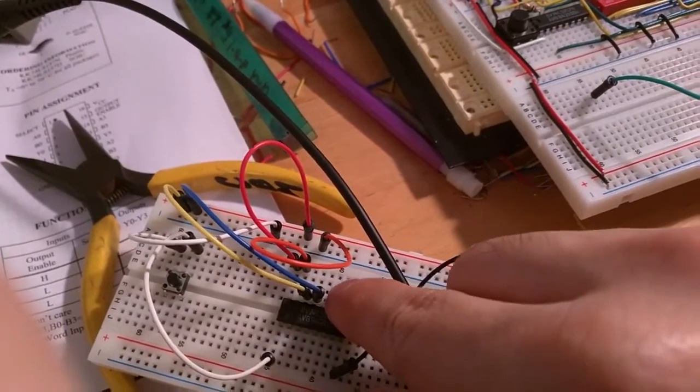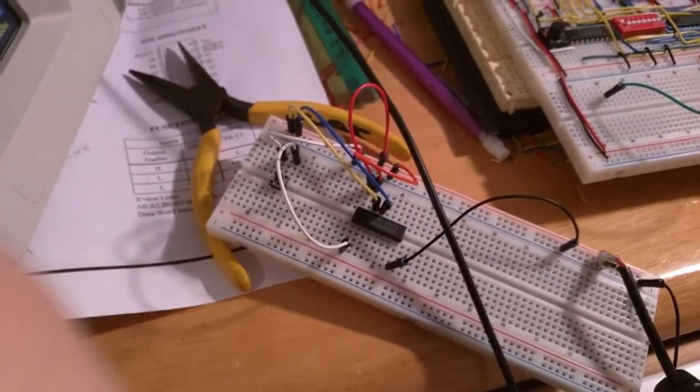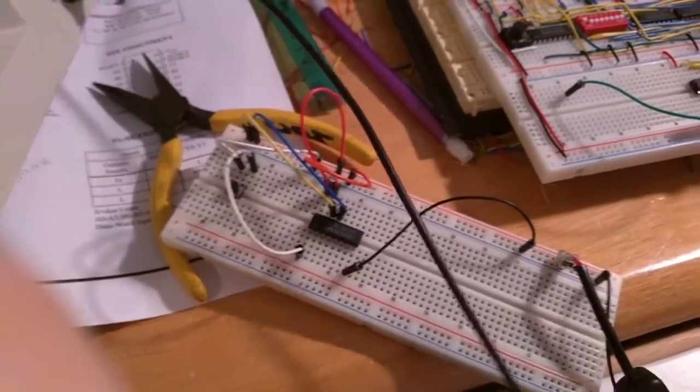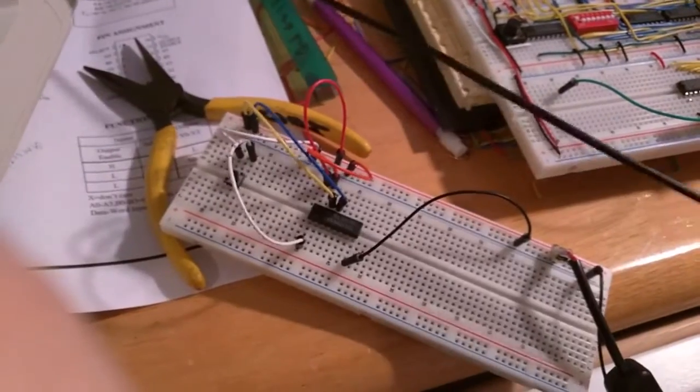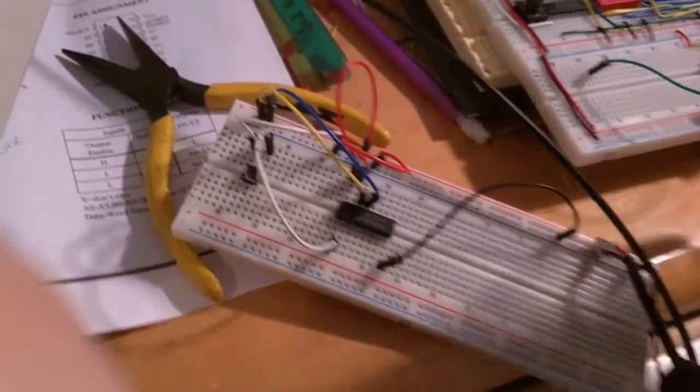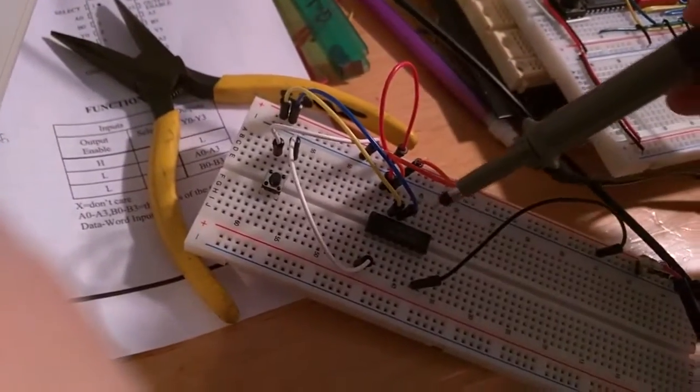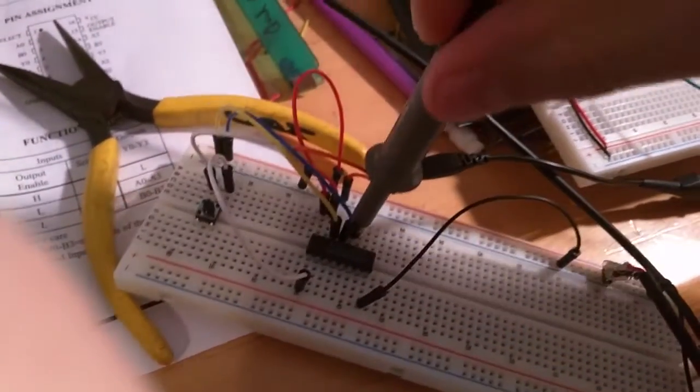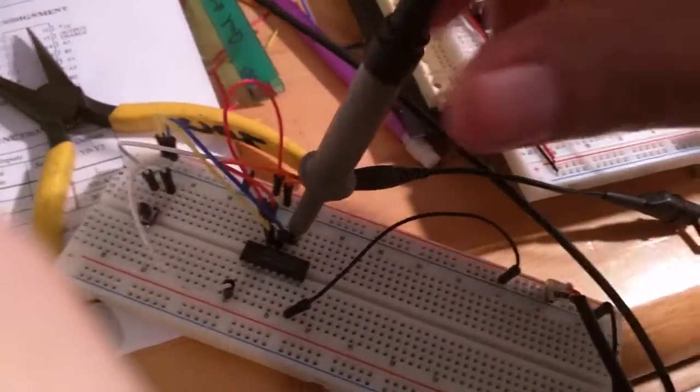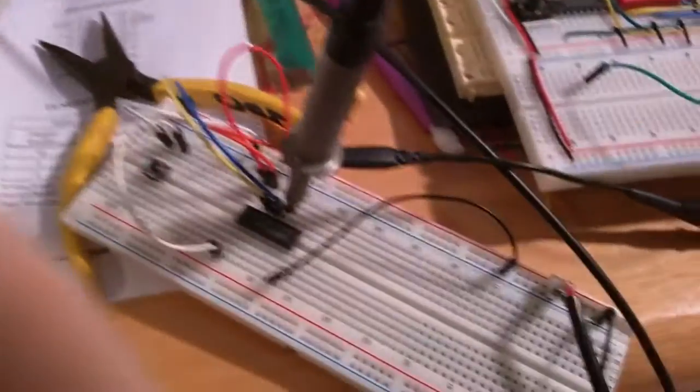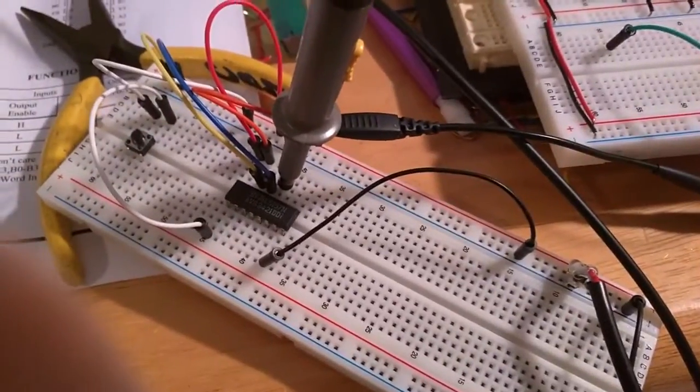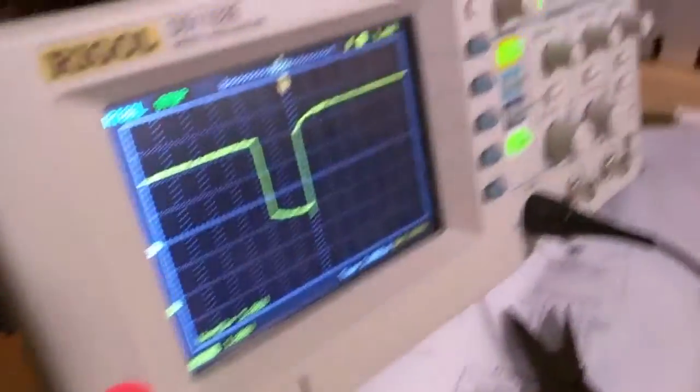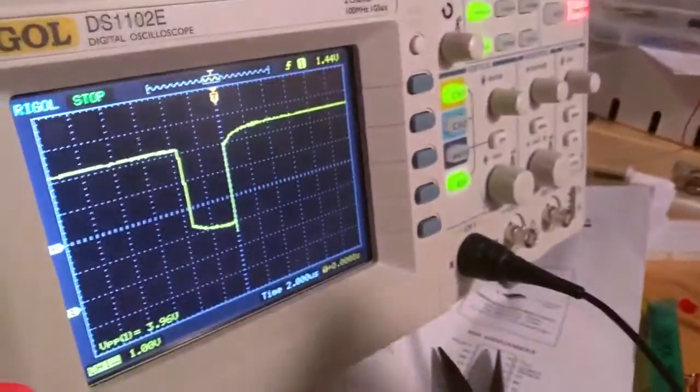I'm going to put the oscilloscope output on the output pin, which is there. Okay. So now I'm going to configure my scope.